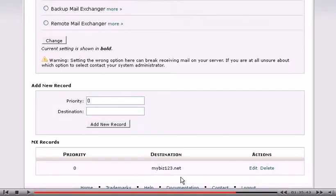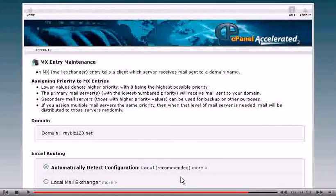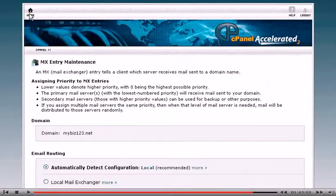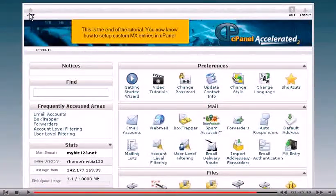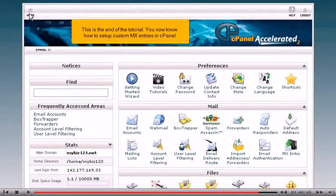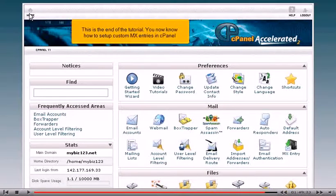That's it! We've just deleted the MX entry we entered earlier. This is the end of the tutorial. You now know how to set up custom MX entries in cPanel.